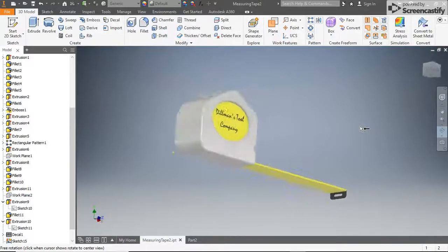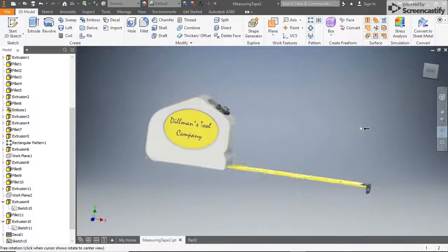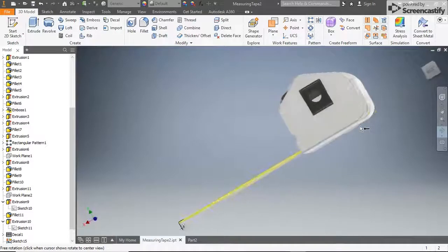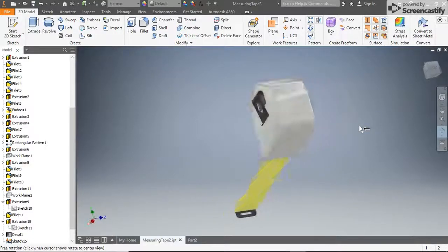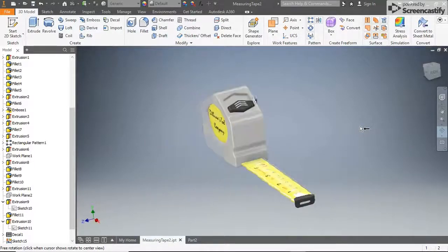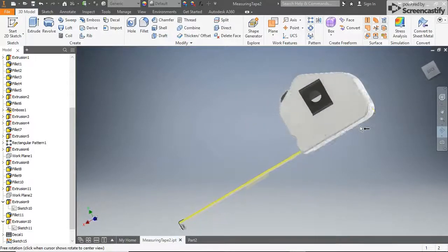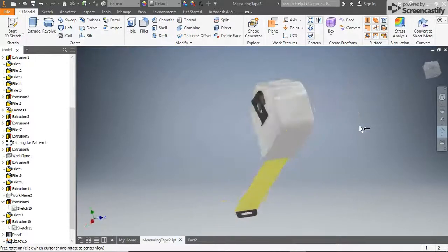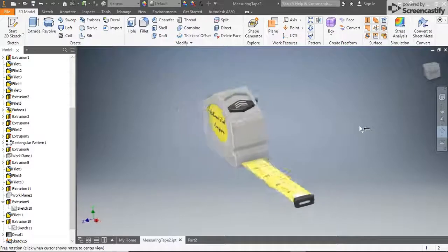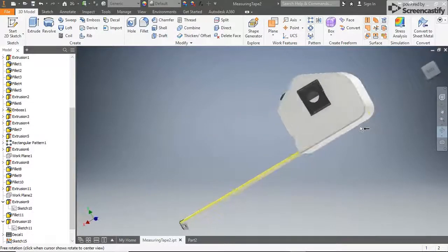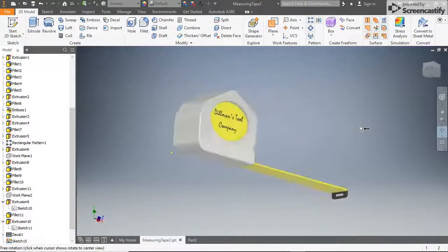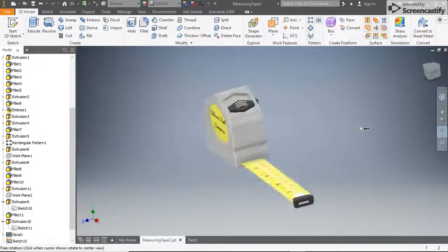Hello there! In this video, I'll be walking you through the process of modeling a tape measure in Inventor. Each time I complete a step in the video, hit pause, then do the step on your own model. If you make a mistake or get stuck, back up the video and watch a step again. Take care to click on all the same tools, lines, or surfaces that I click. Let's get started.